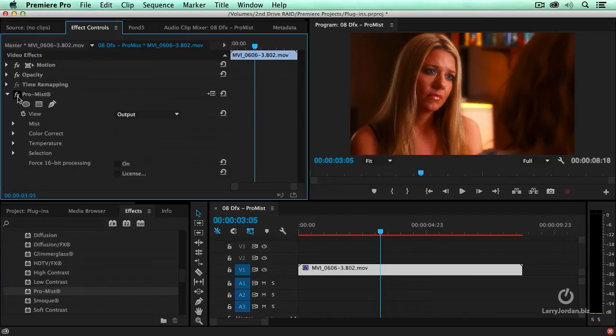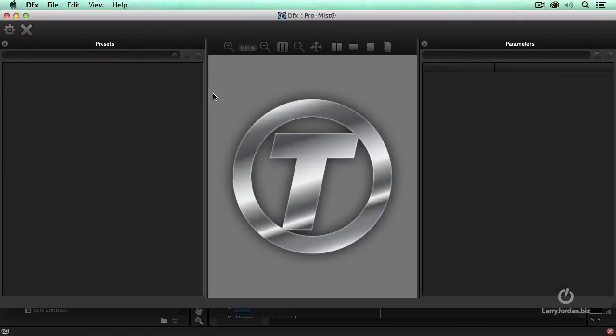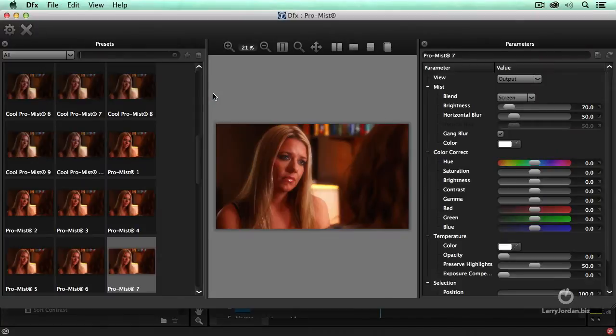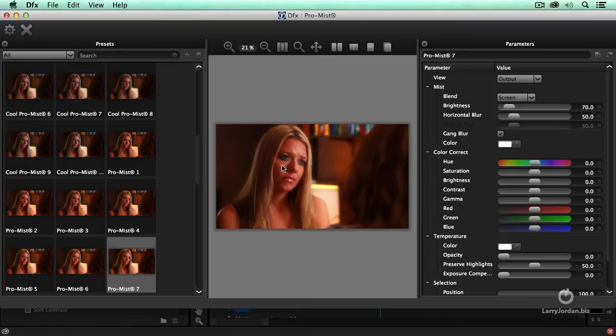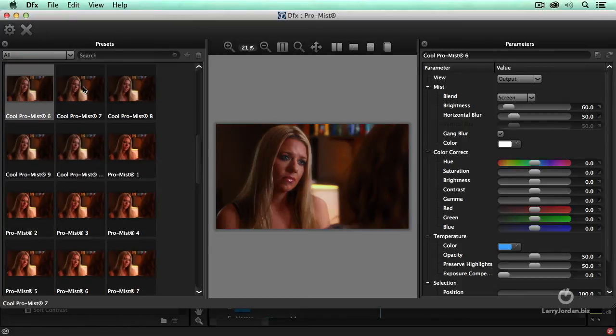Notice how we get that same brightening that we got with the diffusion filter before, but we're retaining the black level, and we're retaining shadow detail. But here's what I really like about this. It's this little icon right there. When you click it, it opens up the Tiffen interface and loads that shot into the interface, so you can now click on different types of ProMist.